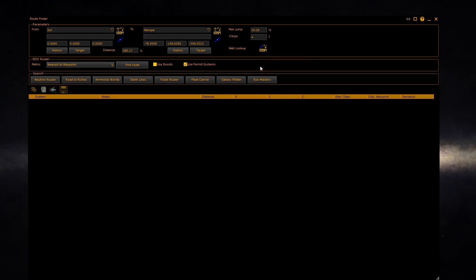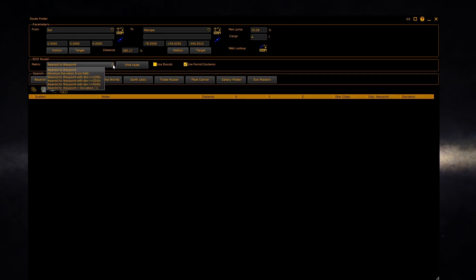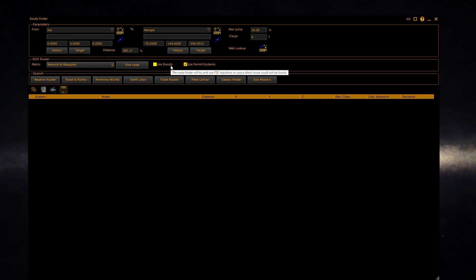The EDD router is a fast direct line router. You can select a metric to optimize the route with, allowing various amounts of deviation from the route. You can configure if FSD boosts are allowed to be used.